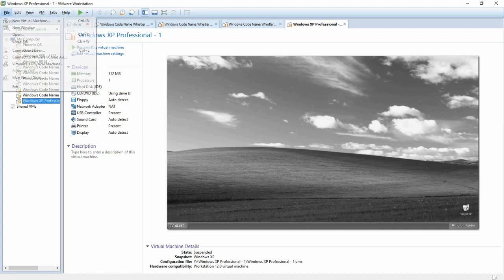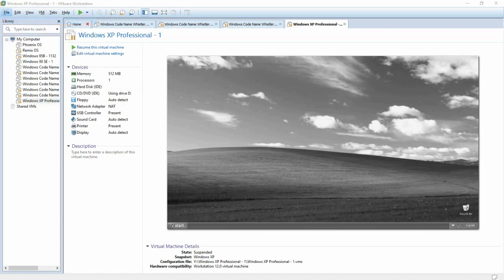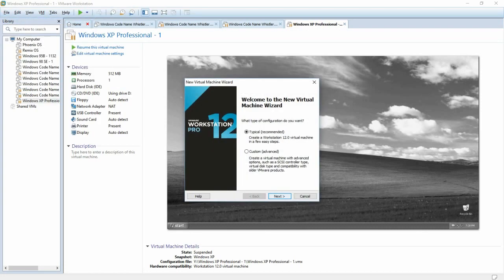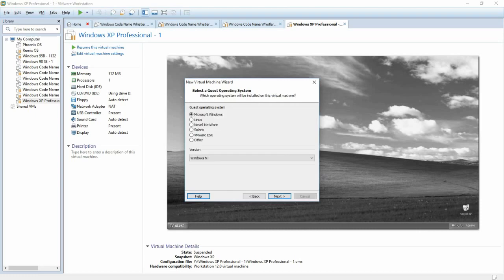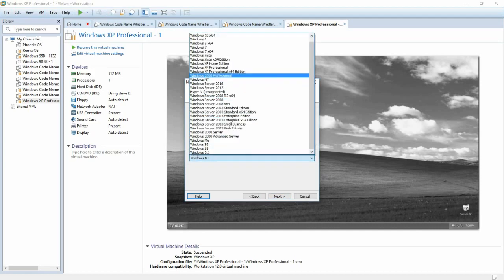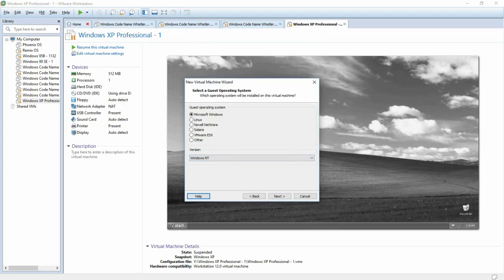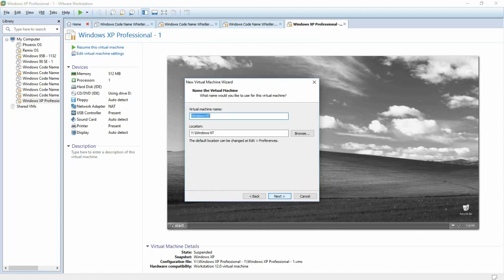First thing you're going to need to do is create the virtual machine. There's a couple of extra things we're going to need to do at the end, and I'll guide you through those. Select Typical or Custom depending on who you are and what you know about VMware, and click Next. Then select I will install the operating system later, because if we select the other two options, then we will not be able to install Windows NT. Click Next again, select Microsoft Windows, and select Windows NT for the operating system, and then click Next again.